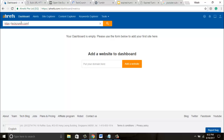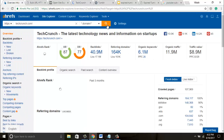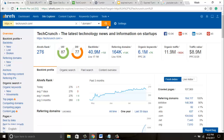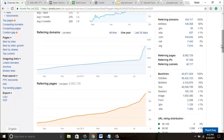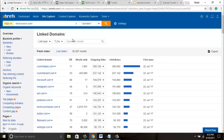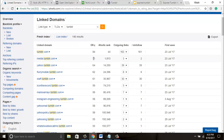Copy the site URL and enter it into Ahrefs, then wait for the results. Now we have all the site metrics and data for TechCrunch. Scroll down to the bottom and in the outgoing links section, click on 'Linked Domains' — that means how many domains TechCrunch has given a link to. We need only Tumblr, so in the search bar at the top, type 'tumblr' and click search. Now we have all the Tumblr domains.